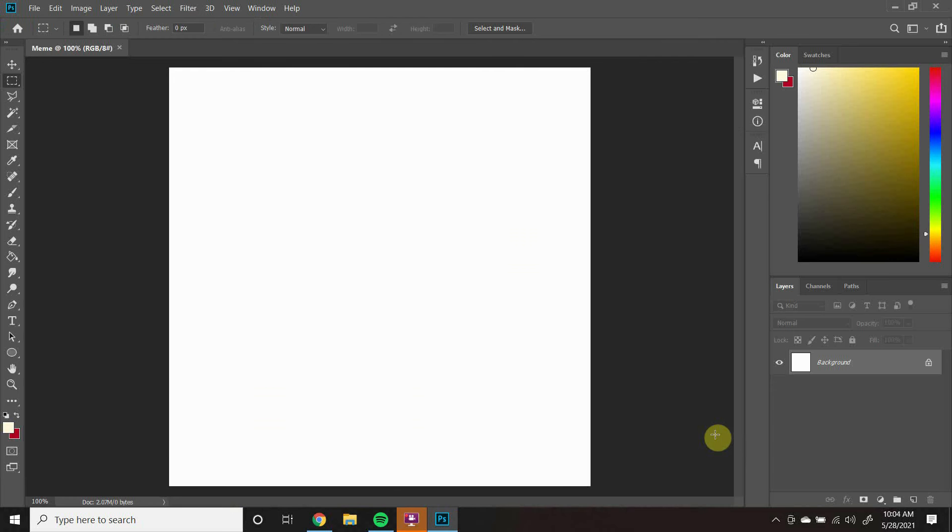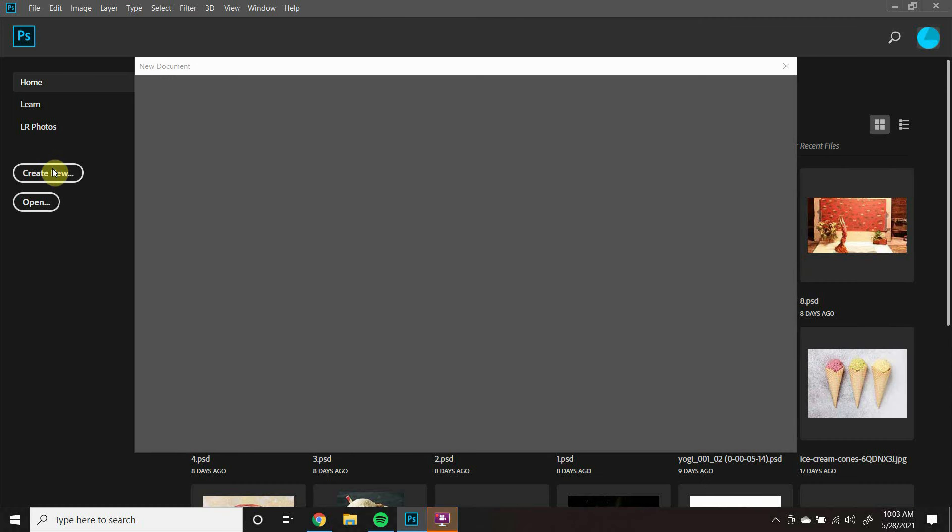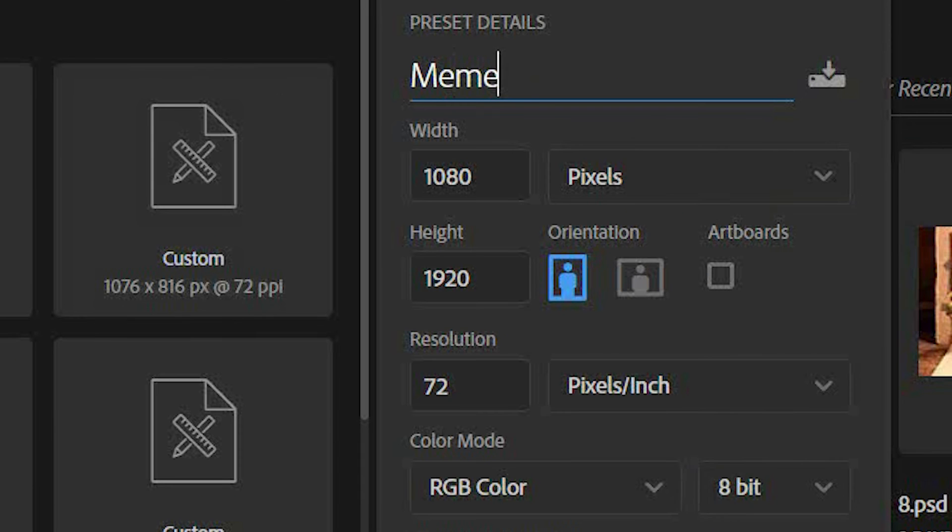Let's open up our project. Launch Photoshop, click Create New, and choose a name for your project.